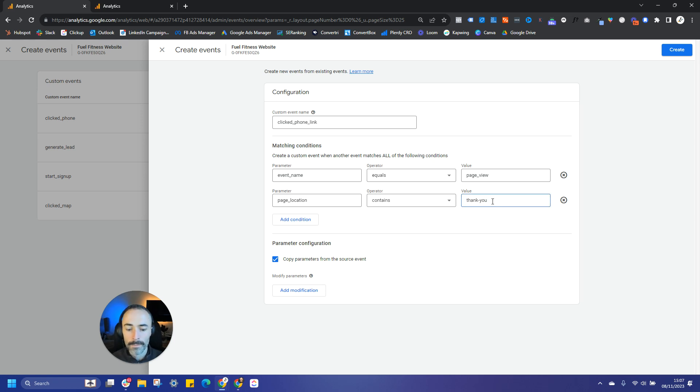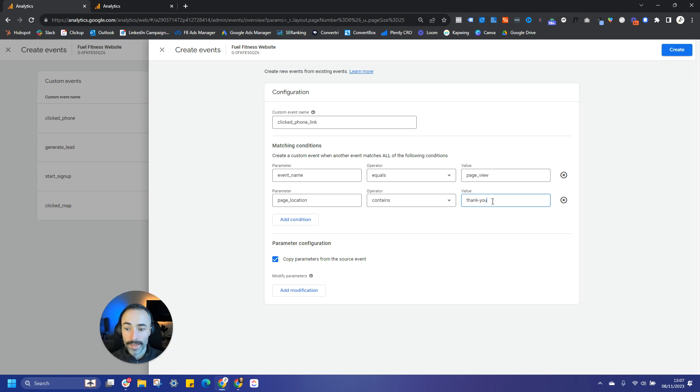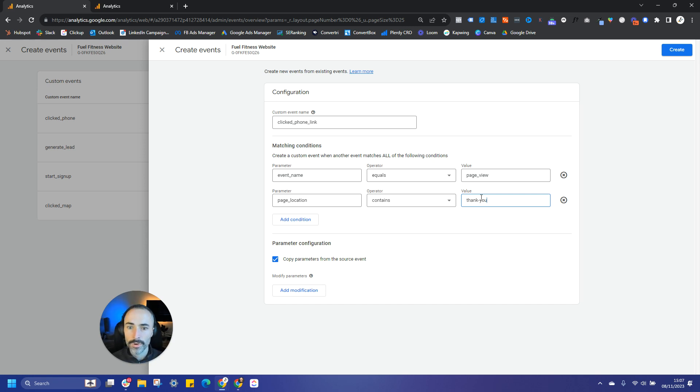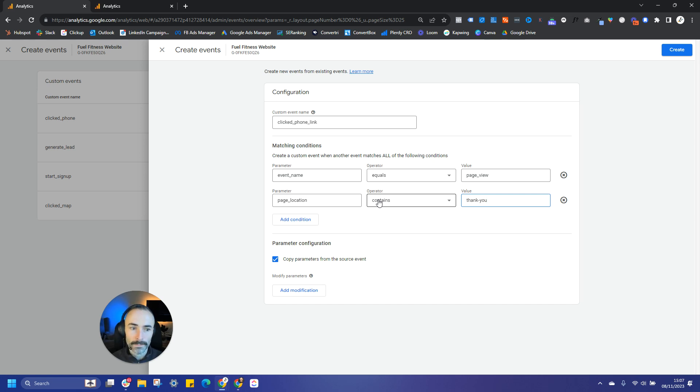So if there's any parameters that have been put on the end, like UTM parameters to kind of attribute that lead or that conversion back to a particular ad platform, it's going to completely skew your conversion data. So you're better off using the contains operator as opposed to equals. That's just something to bear in mind there.